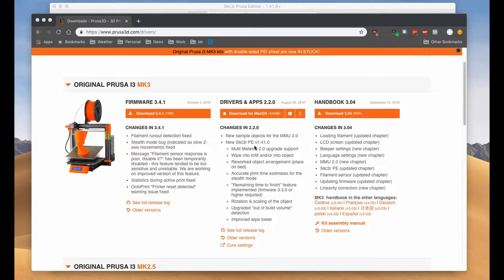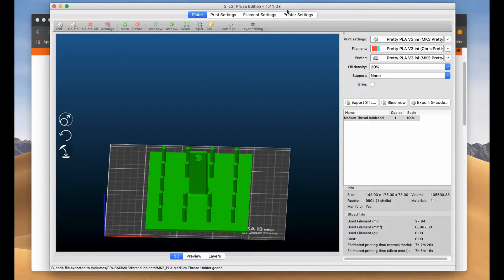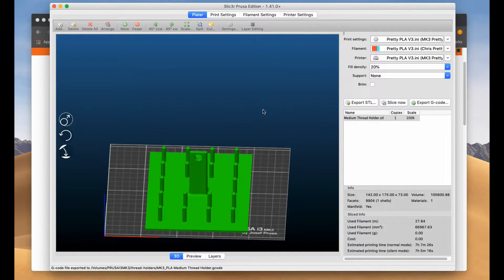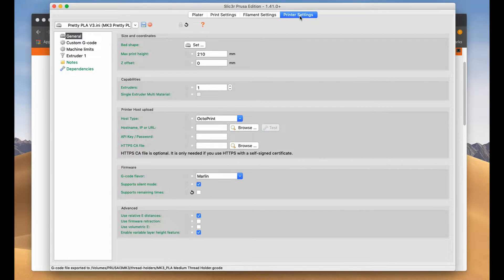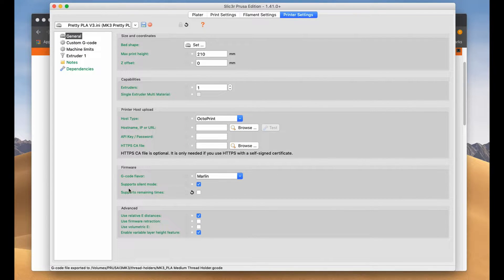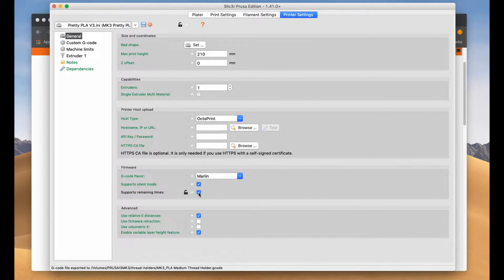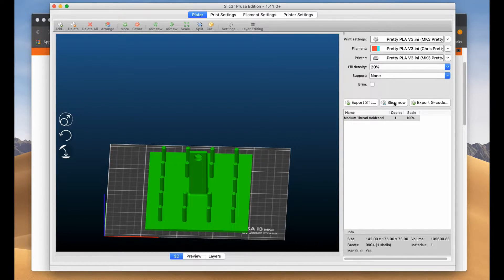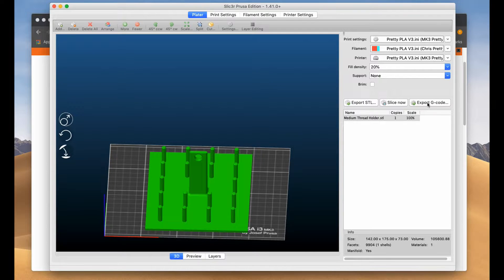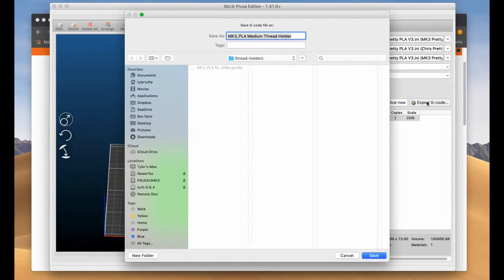So what I was missing is when you're using your Slicer Prusa Edition software, you need to go under Printer Settings and make sure this box is checked. So check that box, go back here, do your Slicer, and then do your Export.